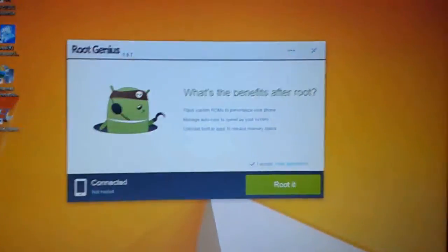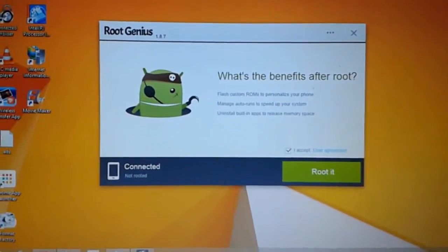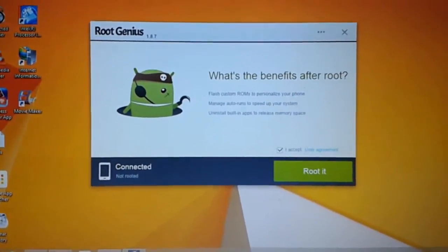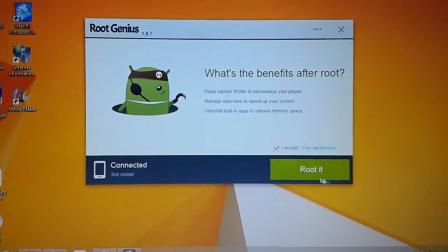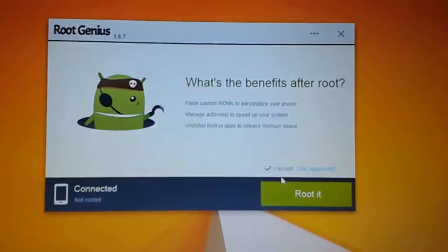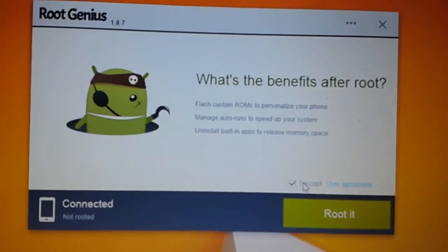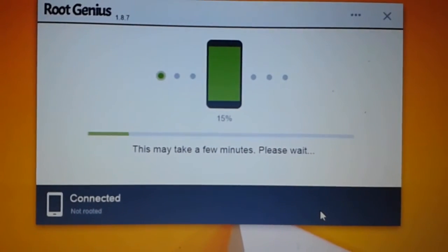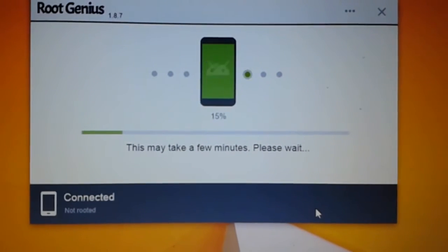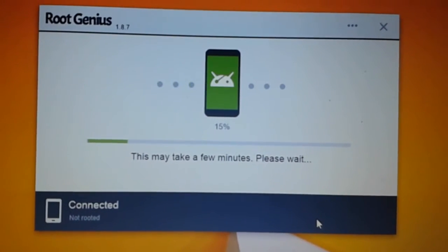After enabling that, just hit the button 'I accept the user agreement.' After clicking on Root, it will take just a few minutes to root it.